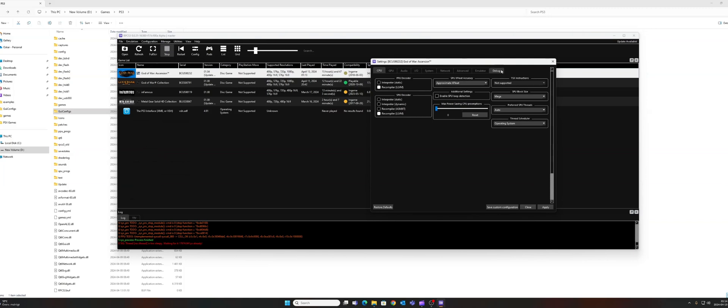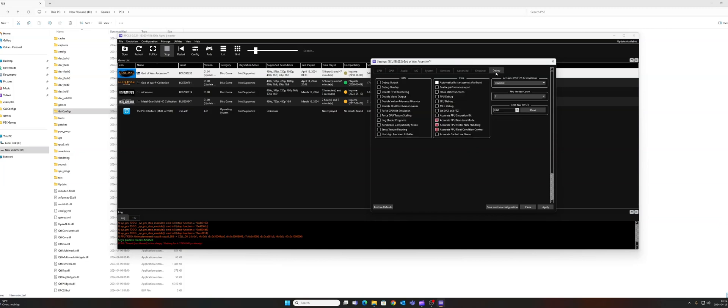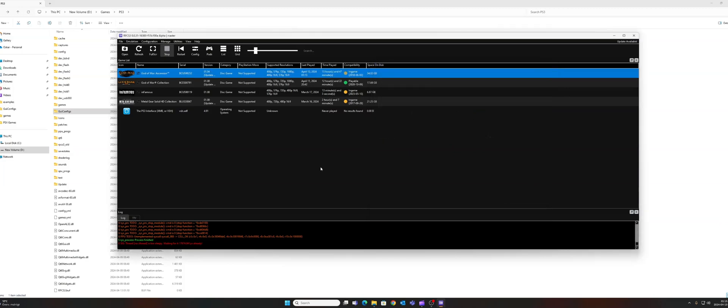Now you will be able to see the debug tab at the end here. Before that, the last tab was Emulator, so click on the debug tab and then find Force CPU Blit Emulation. Check this line here, and then click Apply, and afterwards Save Custom Configuration.